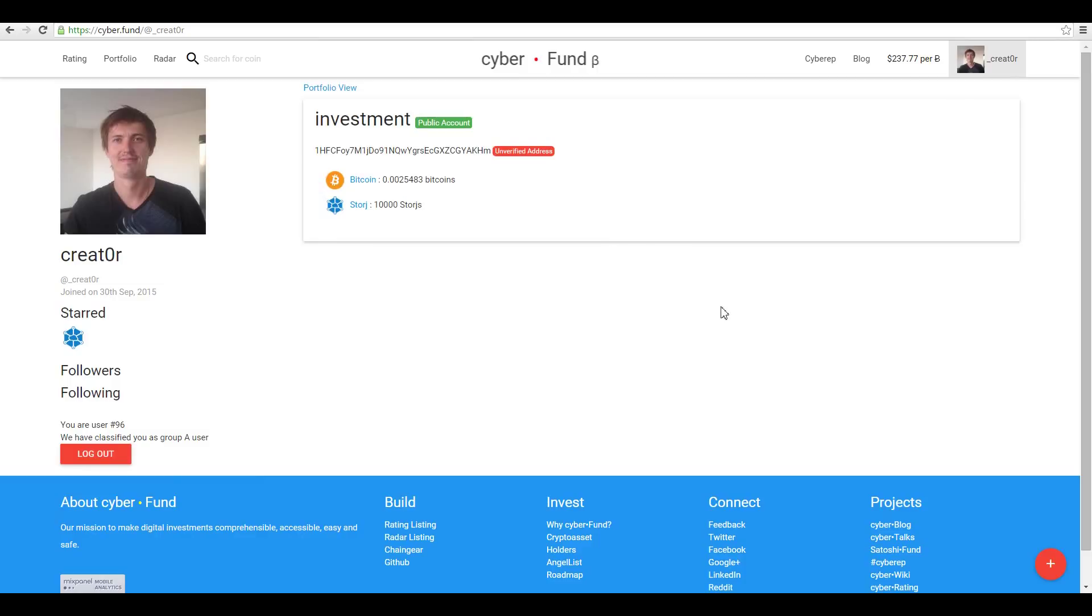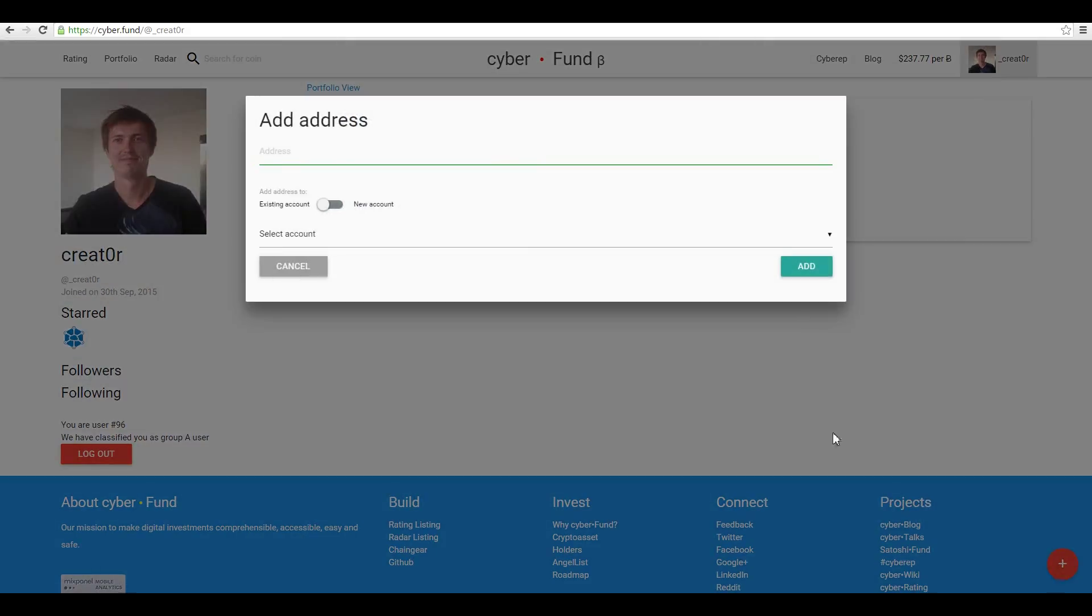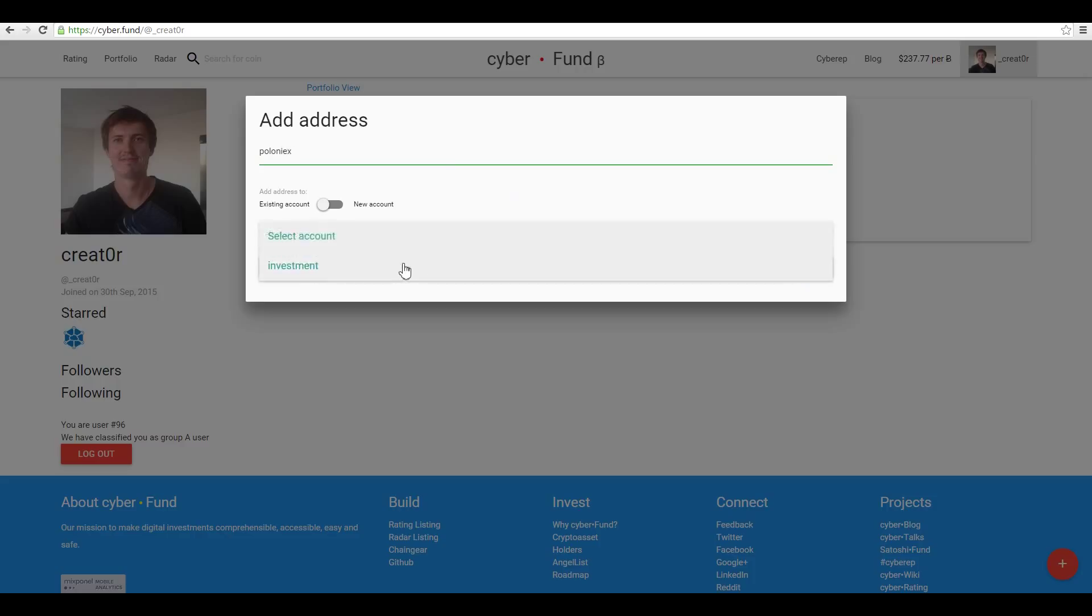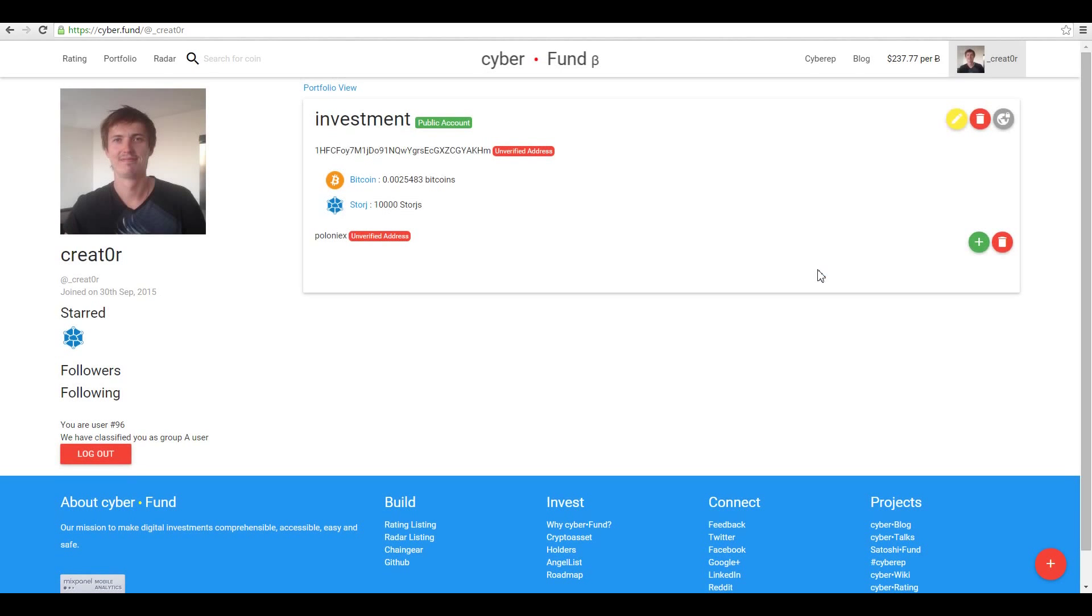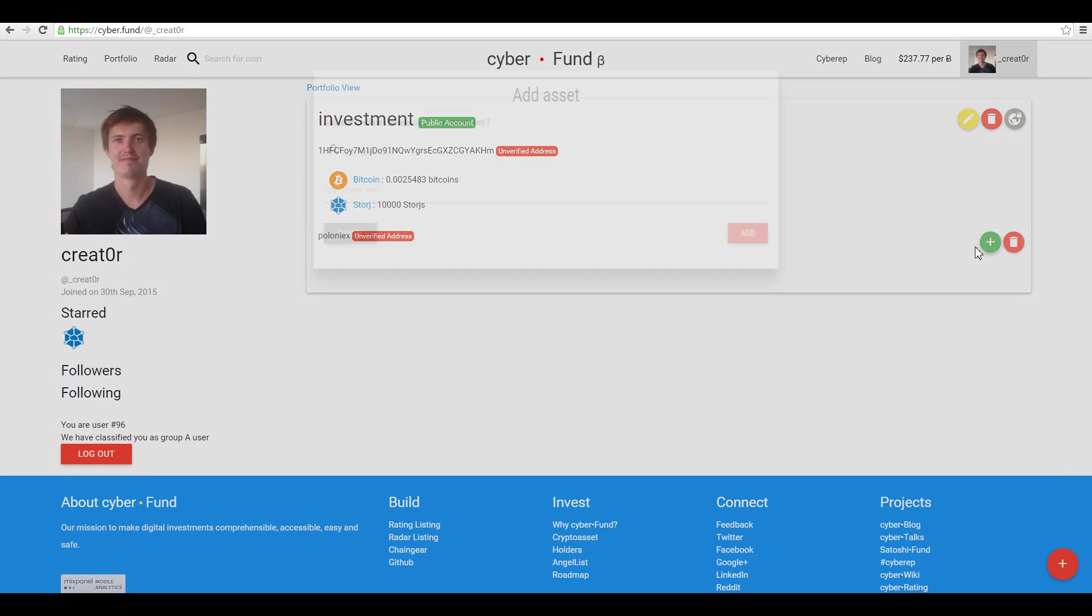For example, you have your coins on an exchange. Again, click the action button, select account Investment, and add assets.